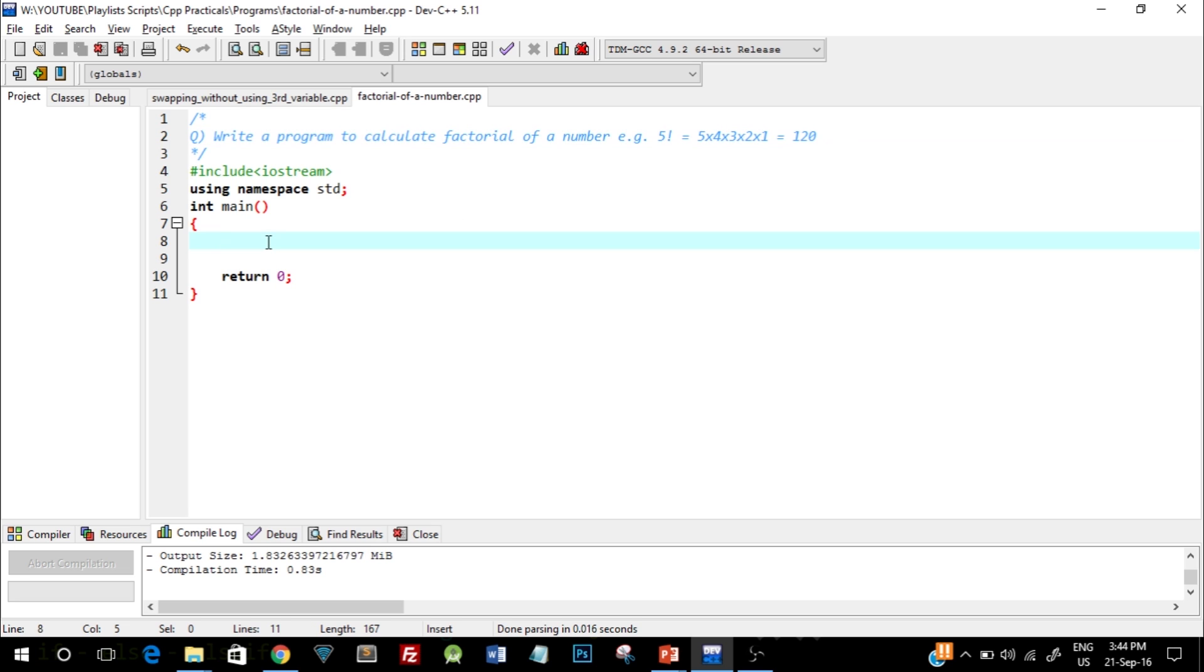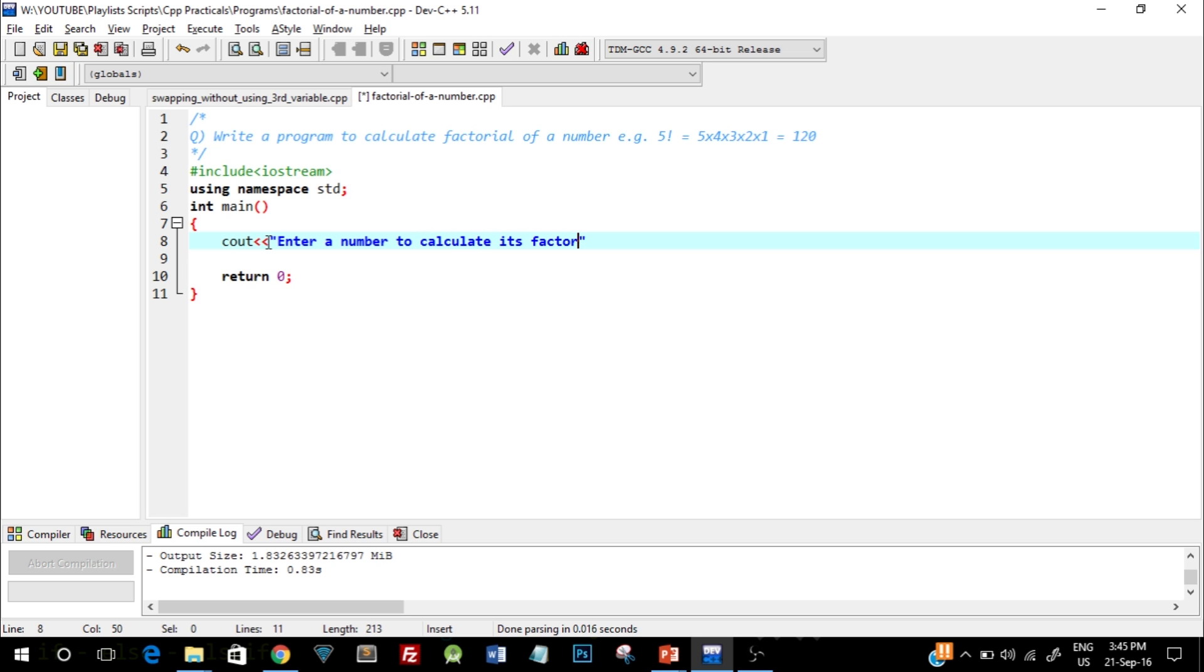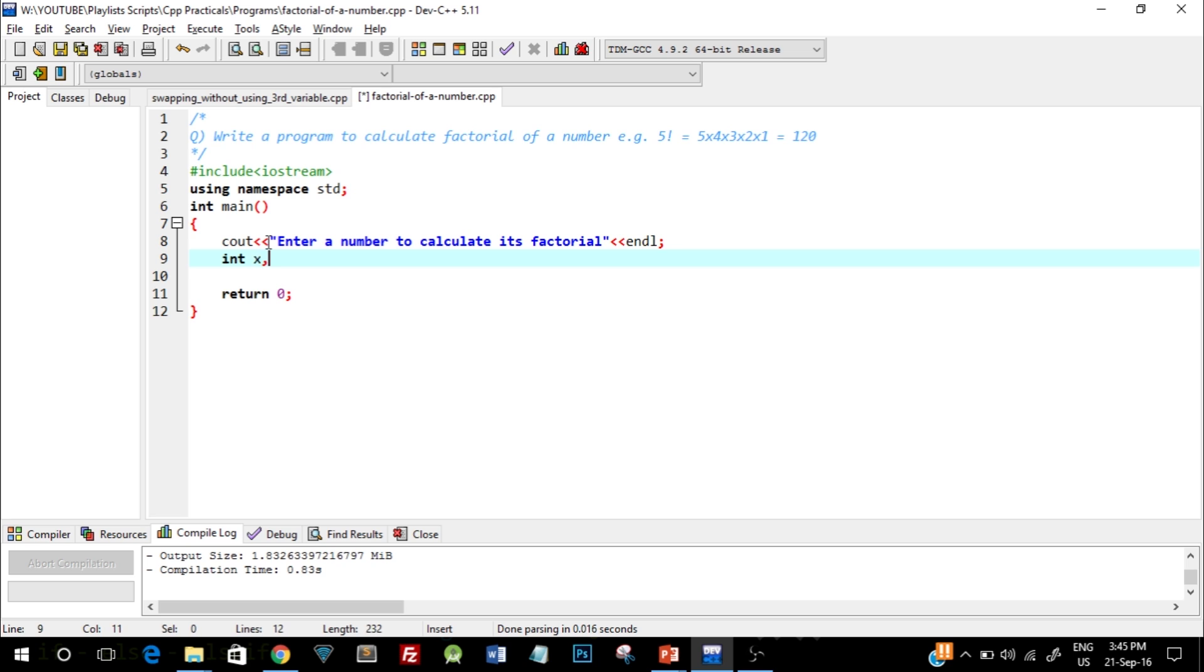In the main function, let's first take an input from the user. I'll write cout enter a number to calculate its factorial. I'll create two variables: int x comma fact, and I'll take input from the user in the variable x.